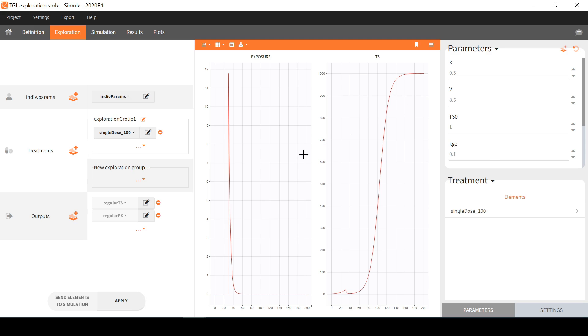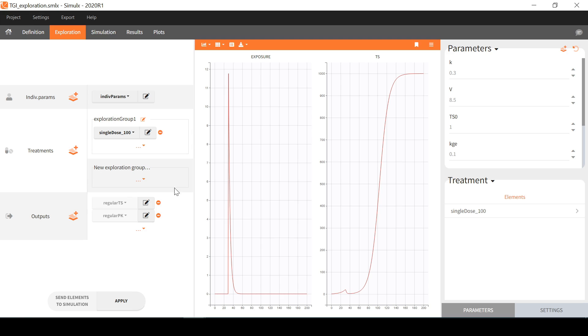It is possible to select different output elements and in the middle panel, one plot per output is displayed. Here I have one output element for the drug concentration, a variable named exposure, and an output element for the variable TS, which is the tumor size. Each output also contains a time grid for the simulation output, here dense measurements between 0 and 200.